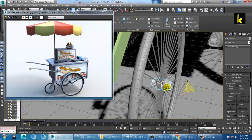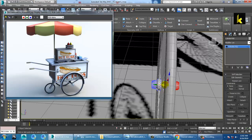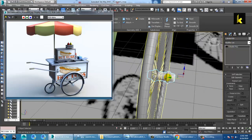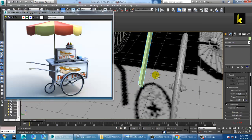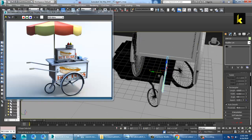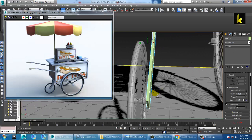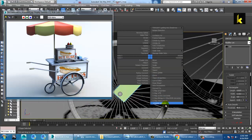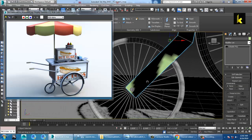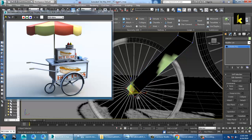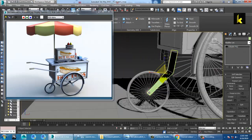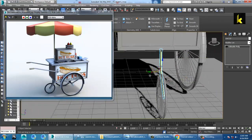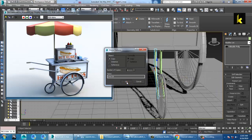Go into the vertices and push this like this. Keep it like this — convert to editable poly, press R and scale this. You can make a copy on the other side as well.